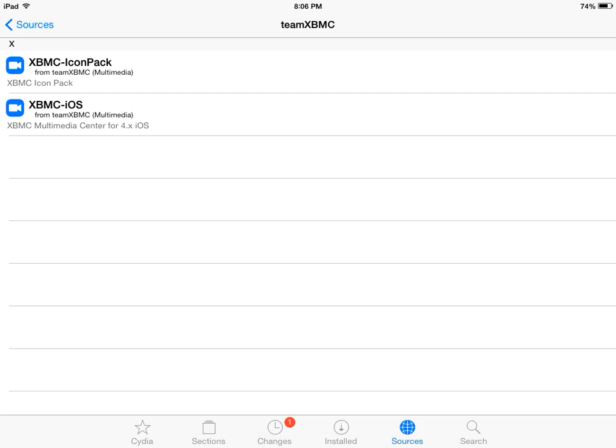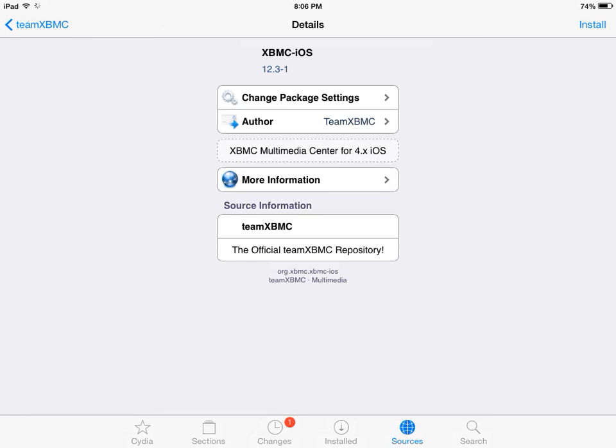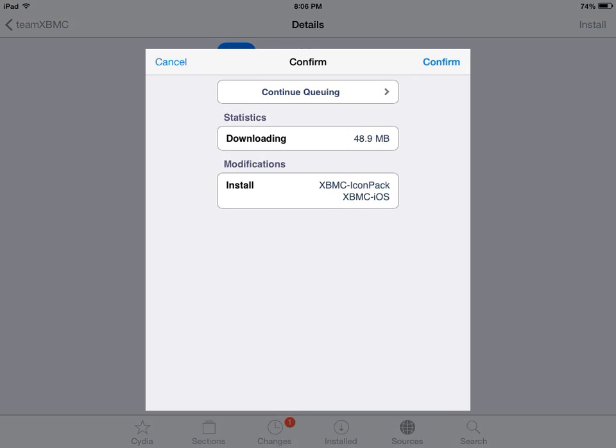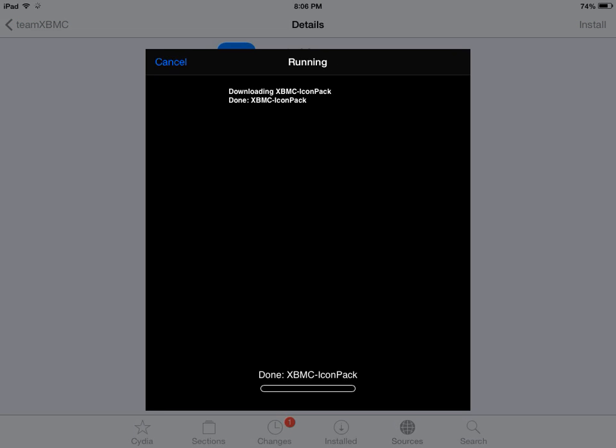And we're going to click on XBMC-iOS. We're going to click on install in the top right corner, confirm. I'm going to wait a couple seconds for this to finish loading.